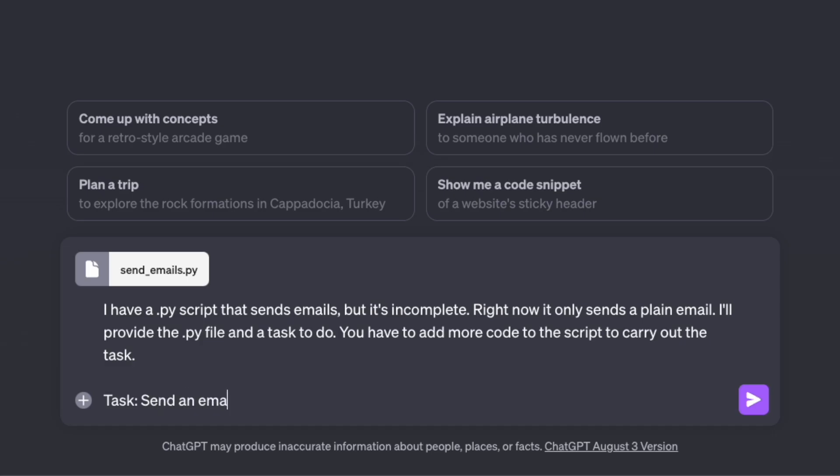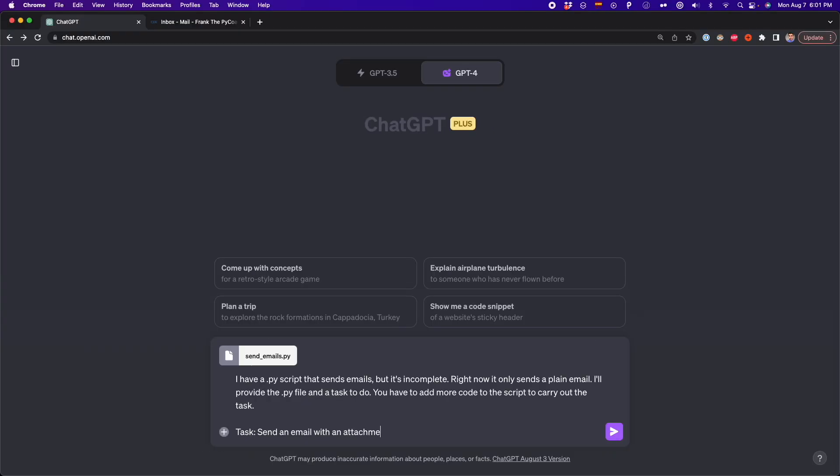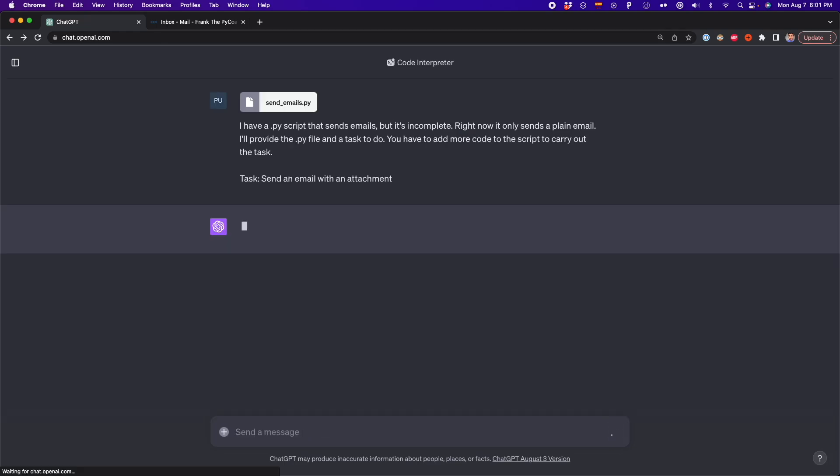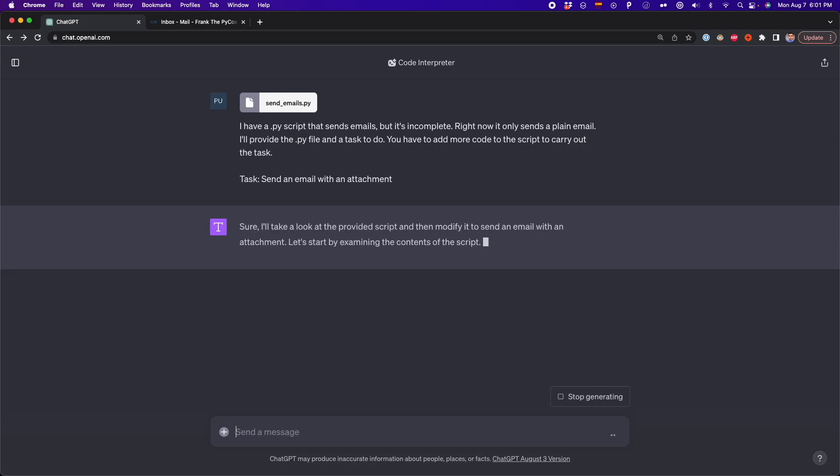So in this task, I want to send an email with an attachment. Basically, I'm telling ChatGPT, use my Python script, and add some extra functionality. So it's going to add some code to do the task that you want to carry out. In this case is adding an attachment. So here, I'm going to press enter.